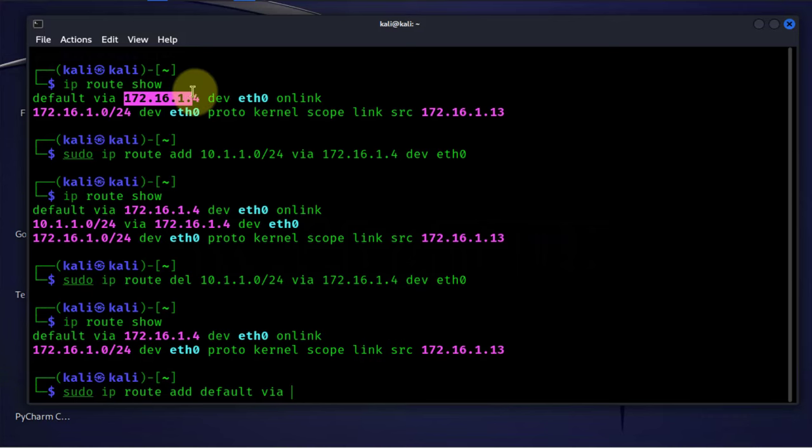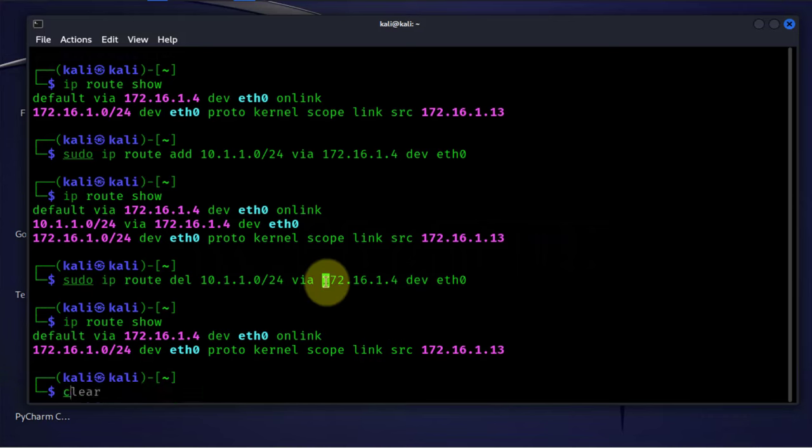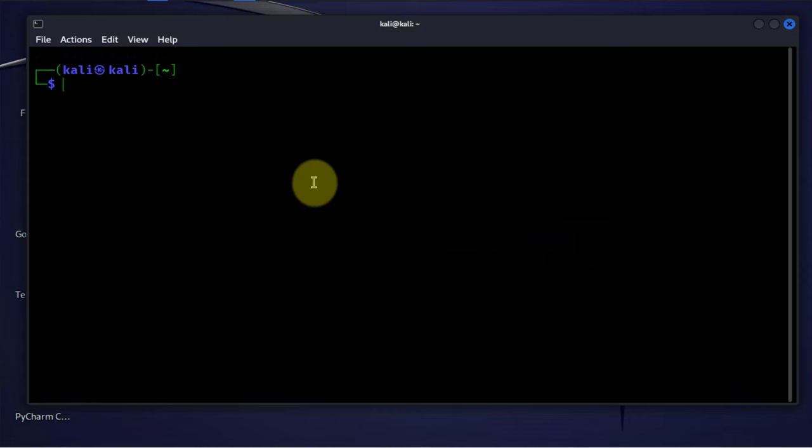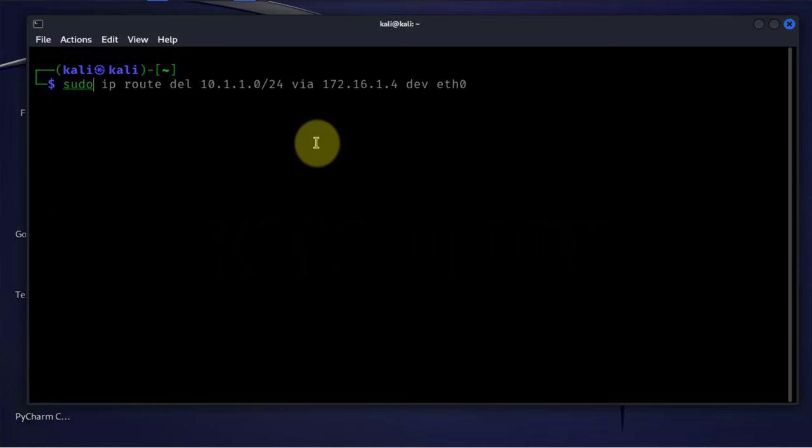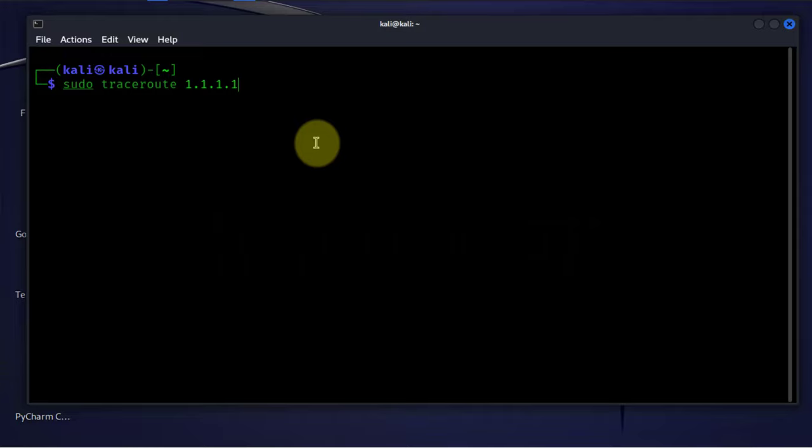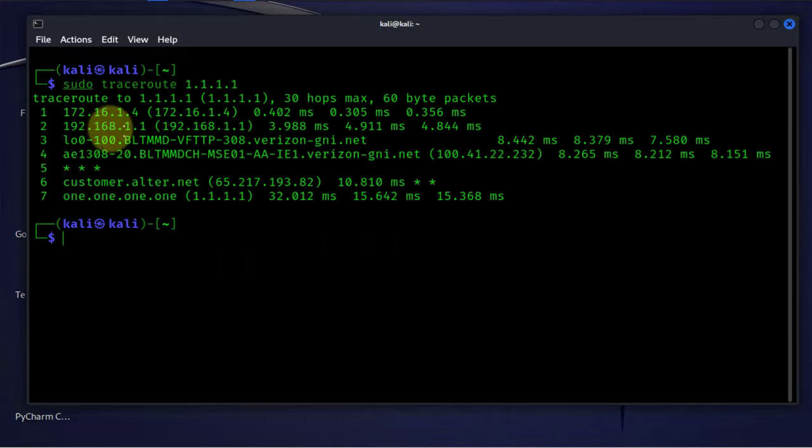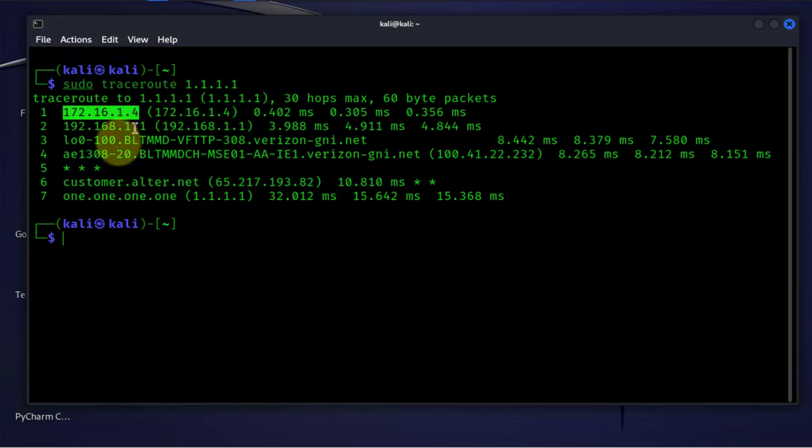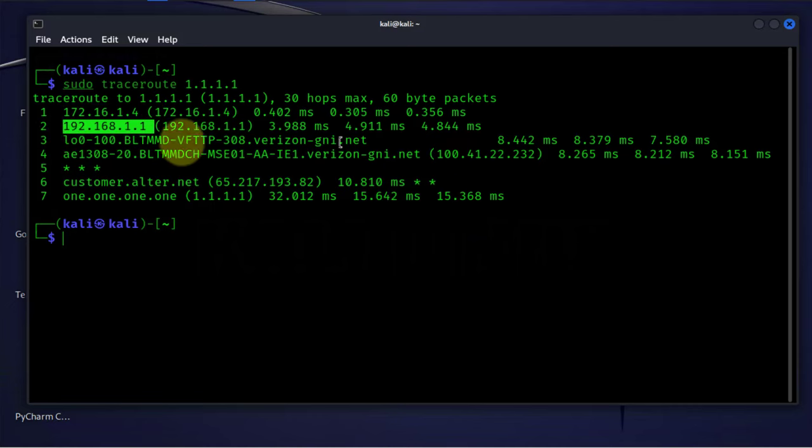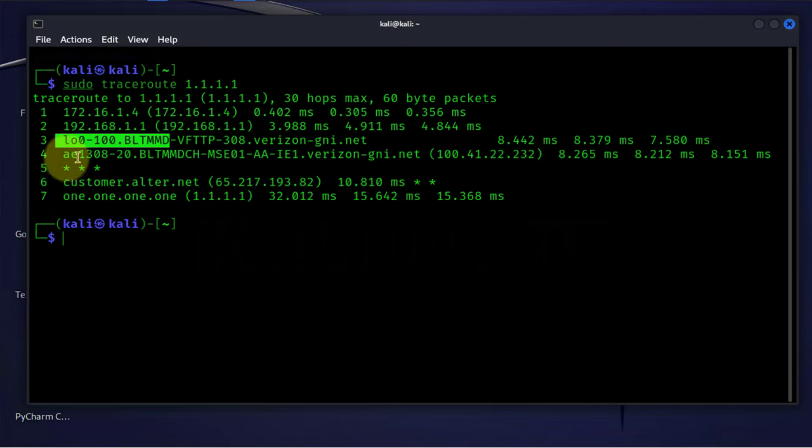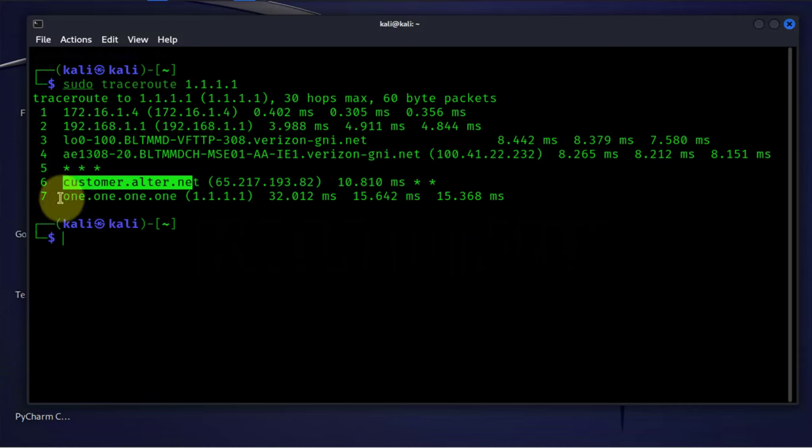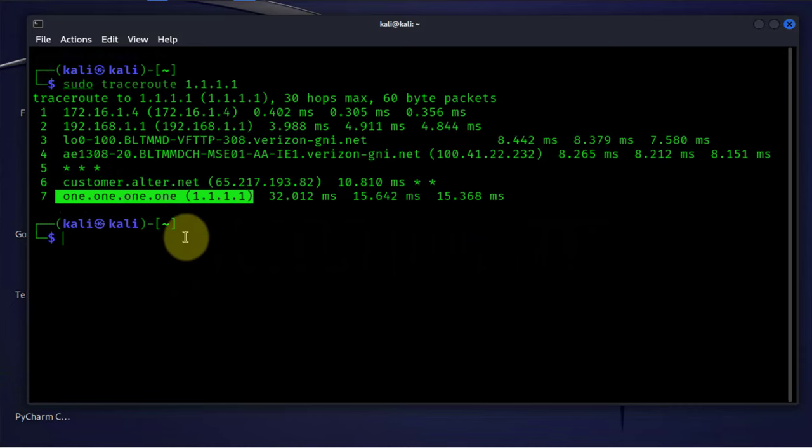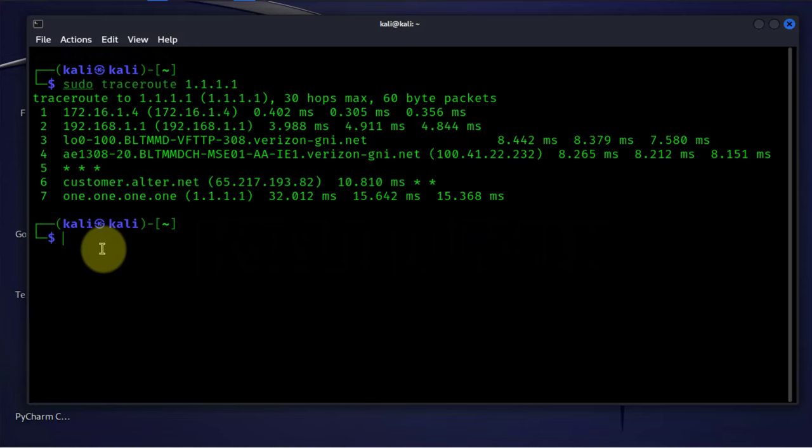The next command is traceroute. Traceroute allows us to determine the route or the hops that a packet takes to reach a particular destination. Let me show an example. Let's say sudo traceroute to 1.1.1.1 to see how many hops we take to get to our DNS server. These are the hops. First it gets to my default gateway, then to another device at that IP, then this is my ISP, then there's another device, another device, so it takes seven hops to get to the DNS server which is at 1.1.1.1.